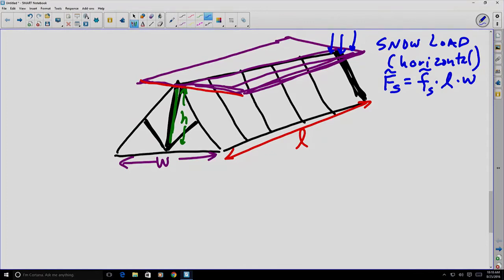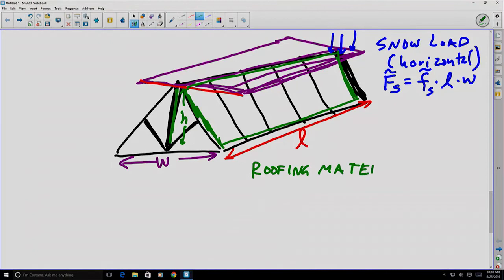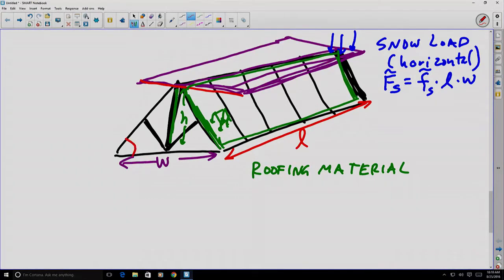Notice this would be different from the load due to the roofing material. If we consider how much the roofing material itself places on the truss, that would be the diagonal sloped portion — we have one on each side. If we consider just the right side, the roofing material load would actually be applied on the slope itself, so that area has slightly different dimensions. Let's define an angle theta for the relative slope of the roof.